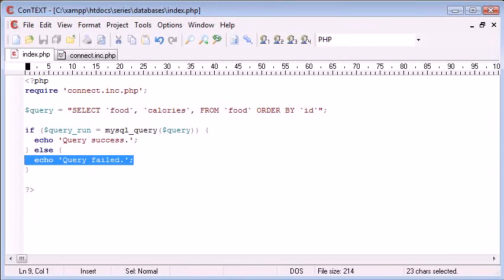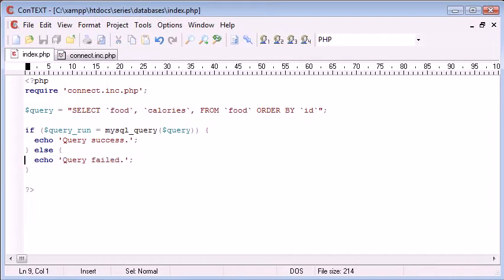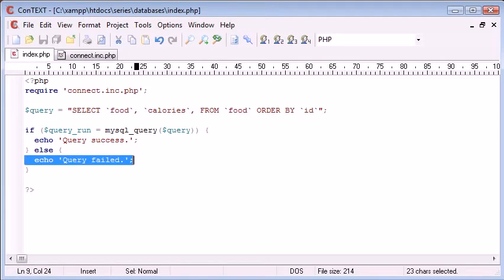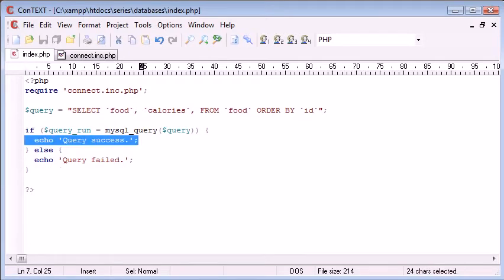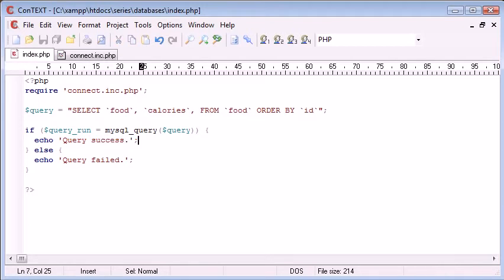So, if the query is a load of rubbish and doesn't make sense, even if it does return - well, it wouldn't return because it would fail - but query success doesn't necessarily mean it's returned any rows. It just means that it's structured properly and it's run correctly.